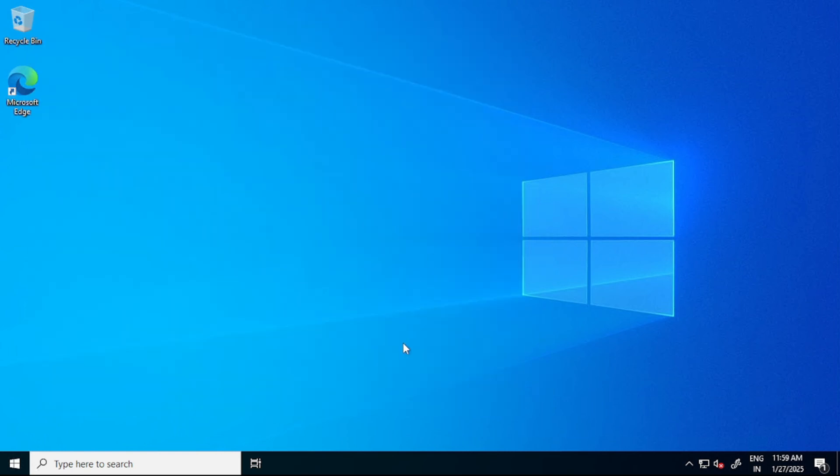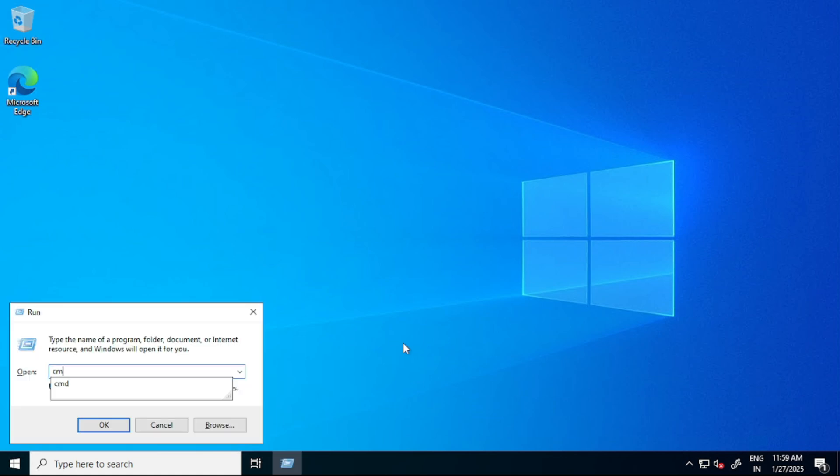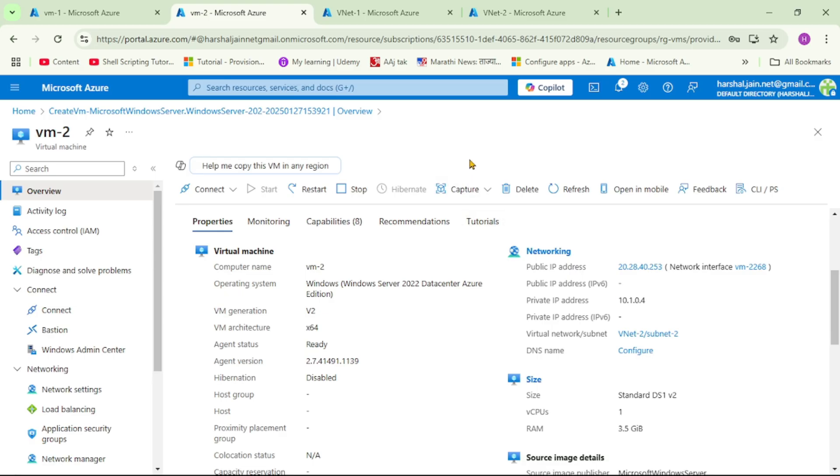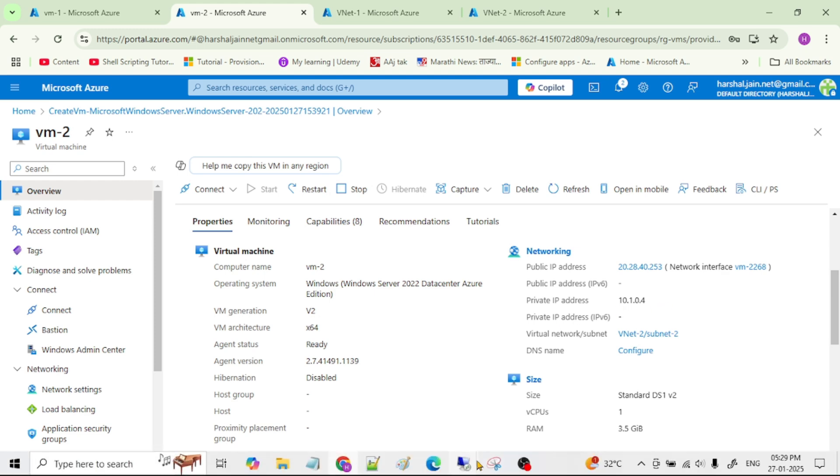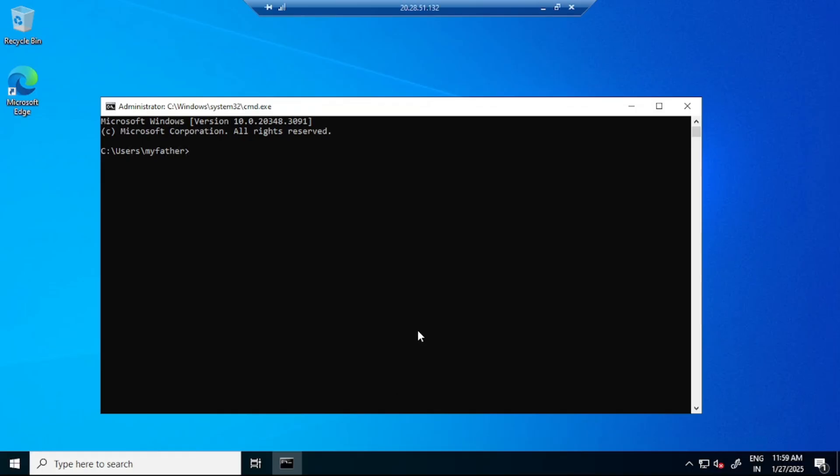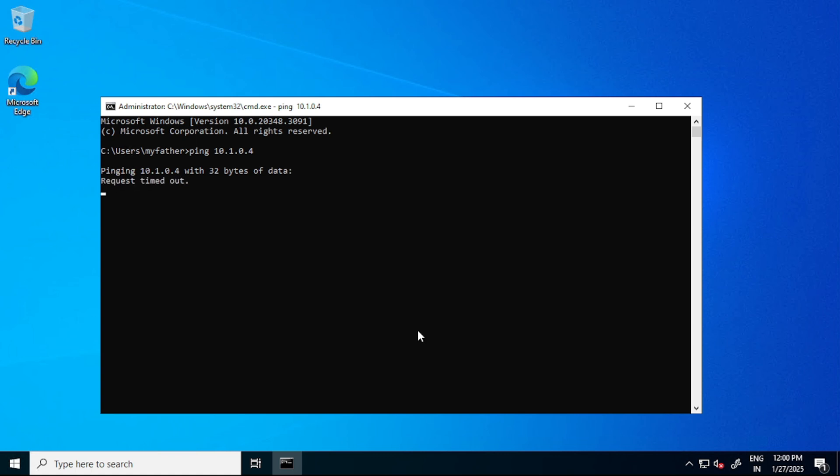Now let's try to ping VM2 from VM1 - let's check if we can communicate with VM2 from VM1. Let's open command prompt. We are in VM2 and the private IP of VM2 is 10.1.0.4. Here I will say ping, and obviously that's not going to work because these two VNets are not paired. You see it's not working.